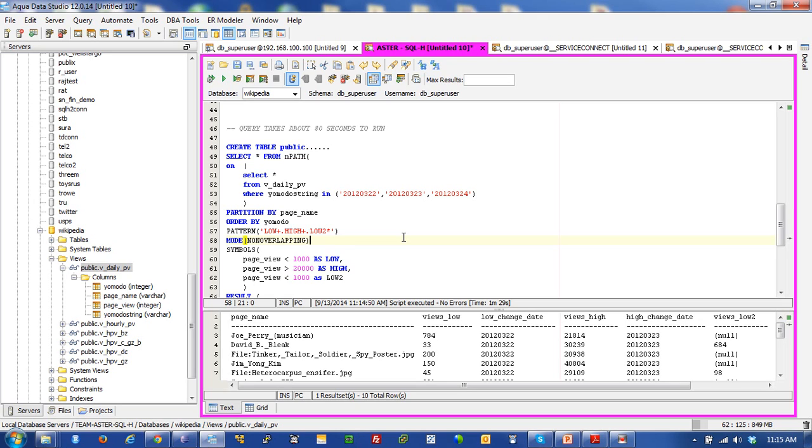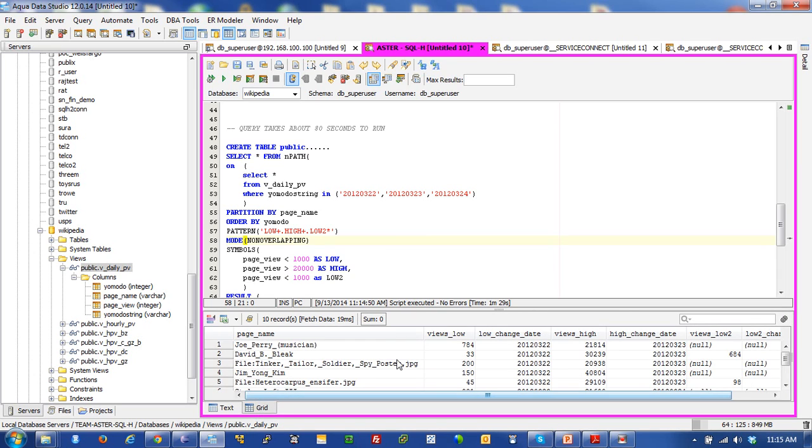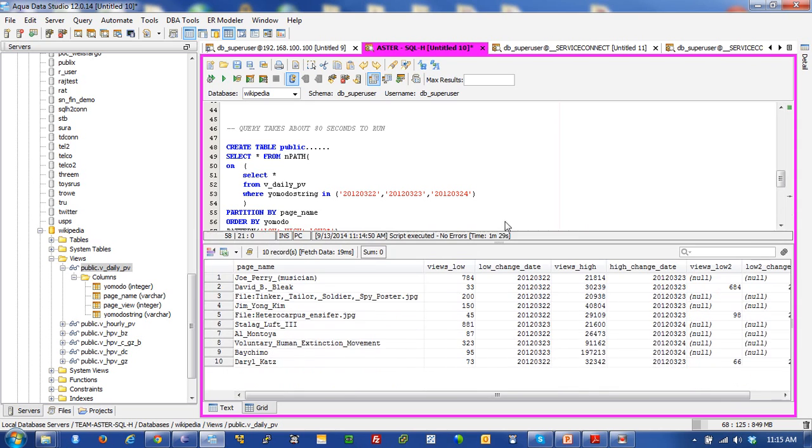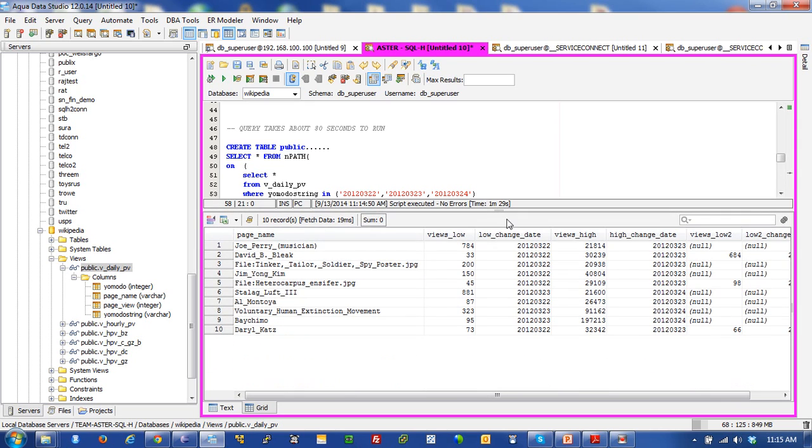Now, as you can see, I just ran a pretty significant query. I'm going to switch this over to grid view. I just ran a pretty significant query that looks for spikes and behaviors of what topics that people are searching for inside of Hadoop. And here you go. Here's what you see.